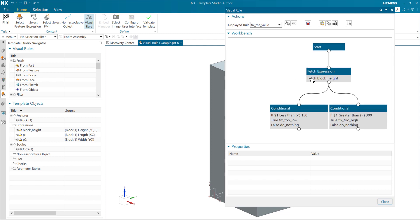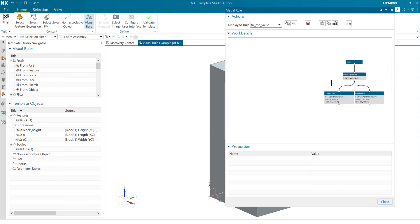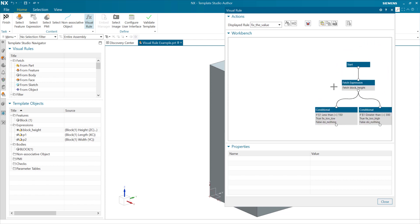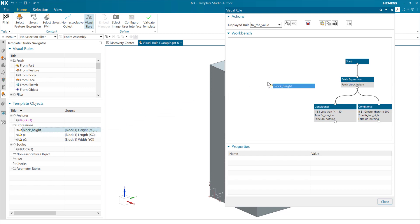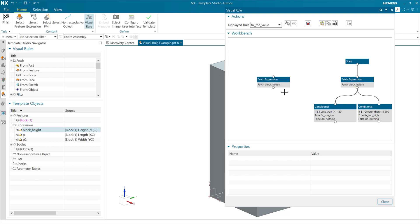This one, let's build kind of from scratch so we can see the process of how to do that. We've got this fetch expression block right here. Easiest way to grab that block height expression value is to just grab the expression block height and drag it over and drop it in, and this will create a fetch expression node that will go grab the value of block height.